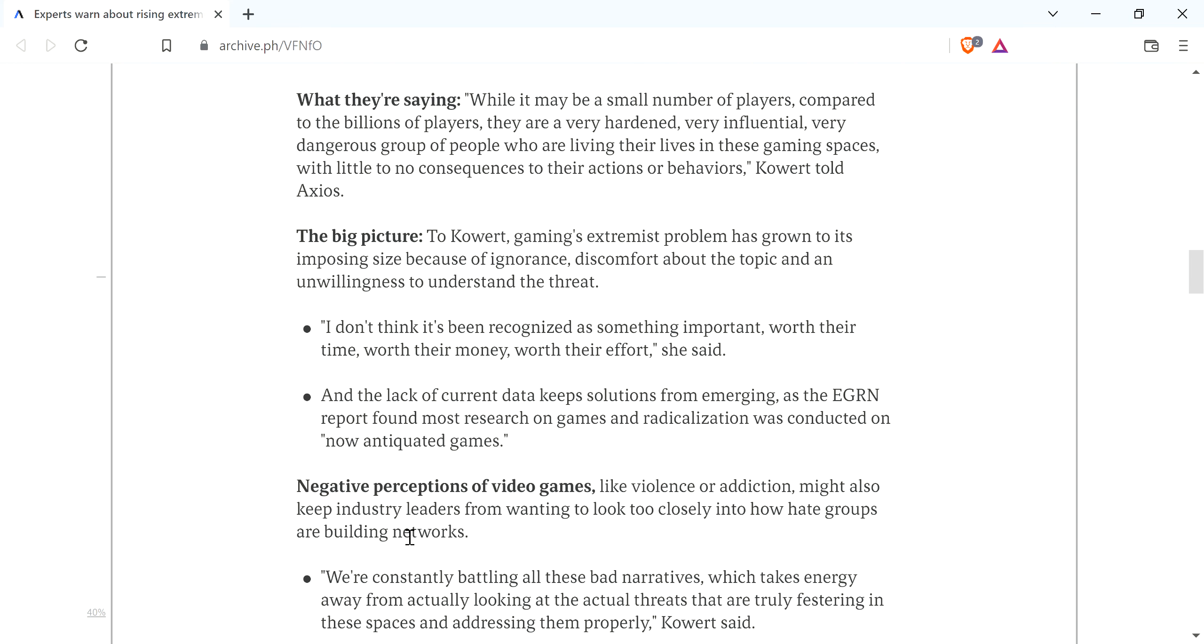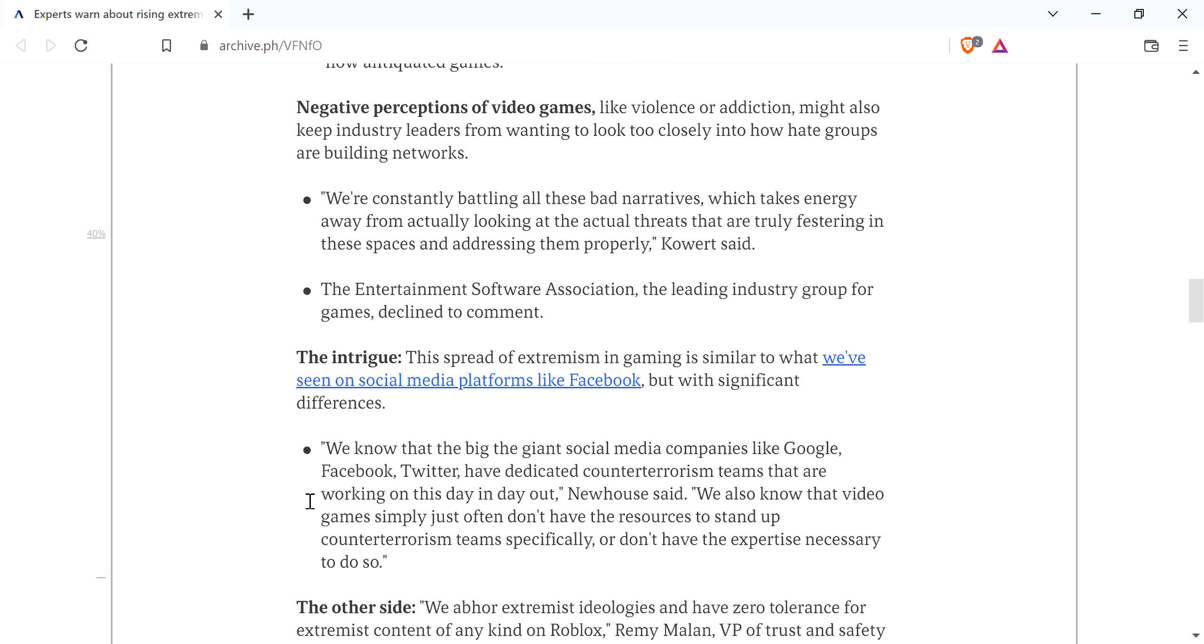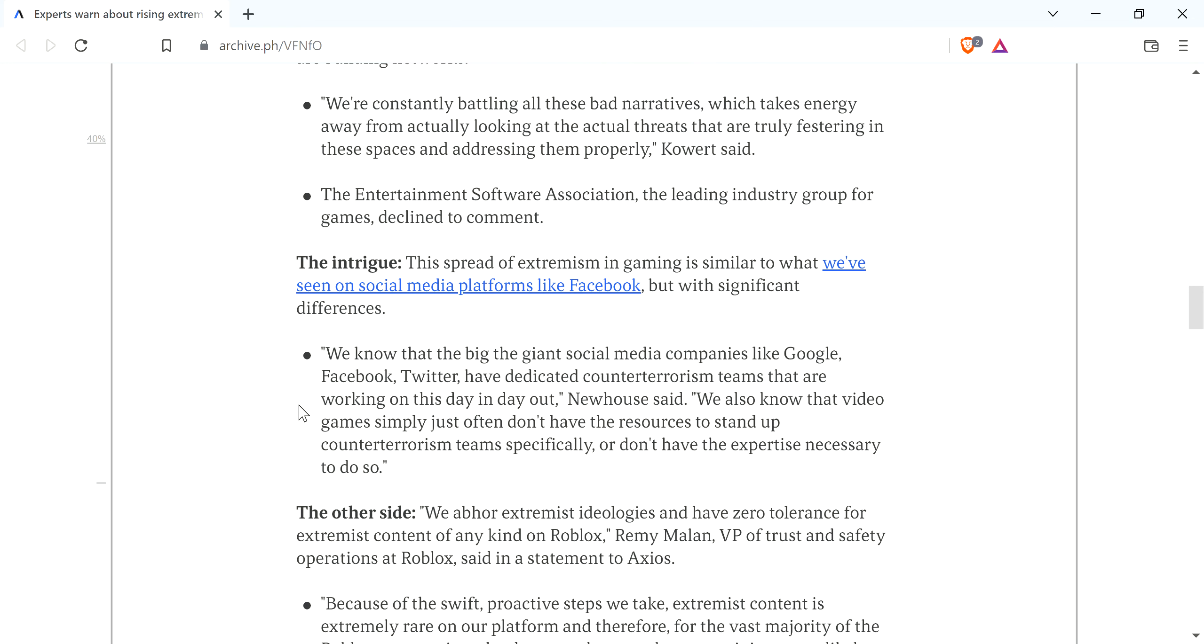Anyway, and of course, they continue on. They talk some more about negative perceptions of video games like violence or addiction might also keep industry leaders from wanting to look too closely at how hate groups are building networks. And then they talk about some of these places, they declined to comment. They don't have this. They don't have that.